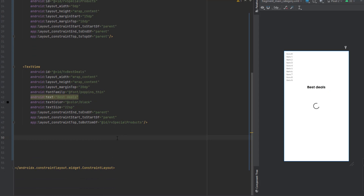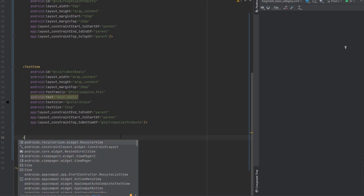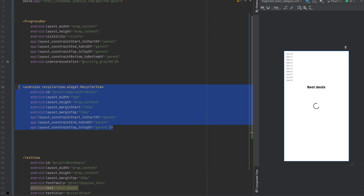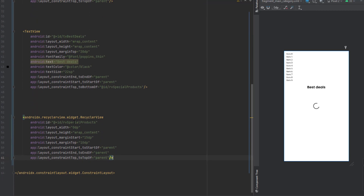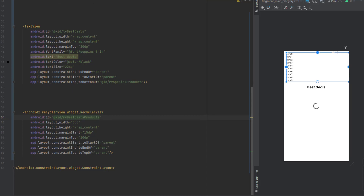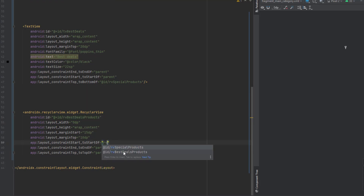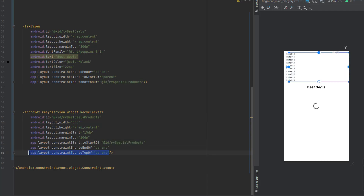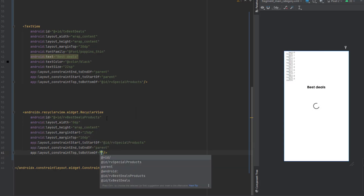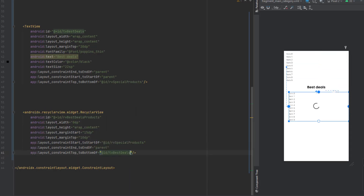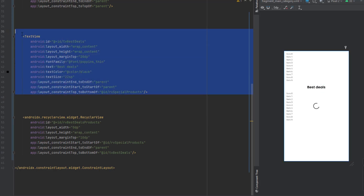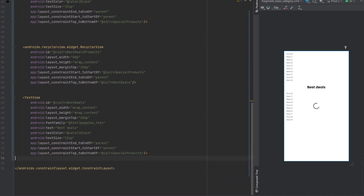Now we want to add the next recycler view for the best deals products. We can copy the first one and paste it below, then change the ID to best deals. Update the constraints: start to start of the special products recycler view, remove the top-to-parent constraint and make it top to bottom of the TV best deals text view. Remove the margin from start — that's it for this recycler view.